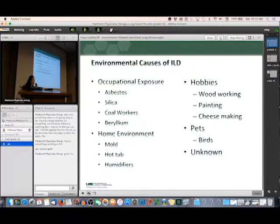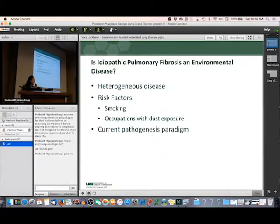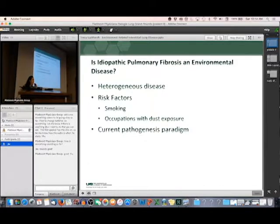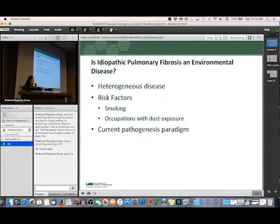Idiopathic pulmonary fibrosis — Dr. Case talked about that. It's probably one of the more common diseases people in this room are dealing with. I'm always asked whether IPF is an environmental disease. The answer is we don't really know. We do know that it's a heterogeneous disease — what causes IPF in one patient is probably very different from what causes it in another. We don't really completely understand all those causes. We do know there are some environmental risk factors that make you more prone to getting pulmonary fibrosis, like smoking and occupations with heavy dust exposure. But not every IPF patient has these risk factors.